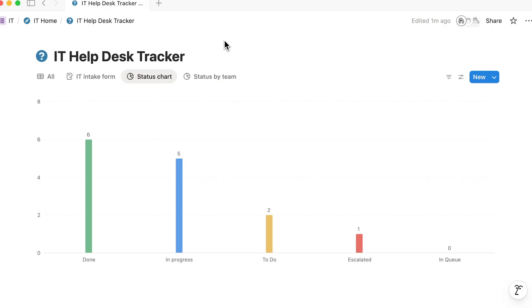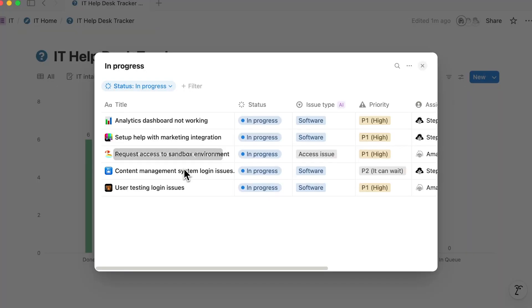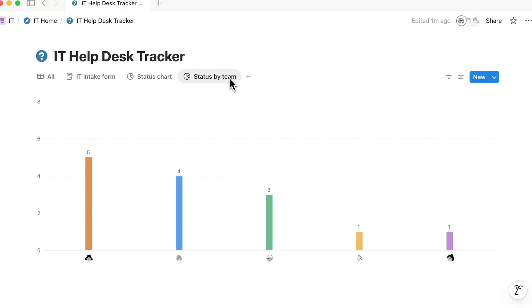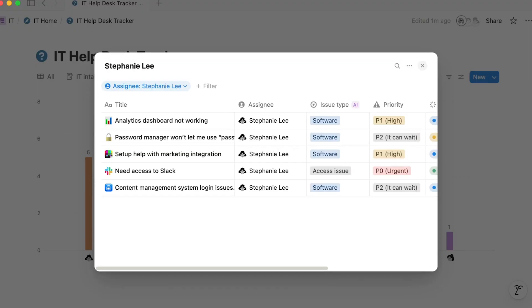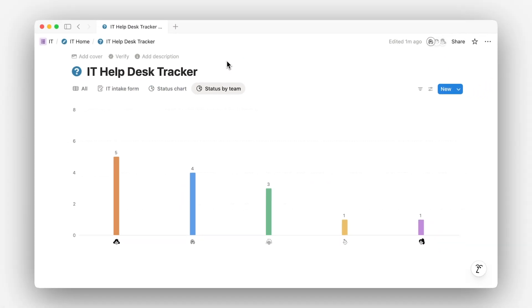For example, if you have a chart showing task status, clicking on 'in progress' will show you all the tasks currently underway. If you're looking at project completion by team, just click on a team member's bar to see all the individual projects they're working on. It's an easy way to go from the big picture to the nitty-gritty without switching views.